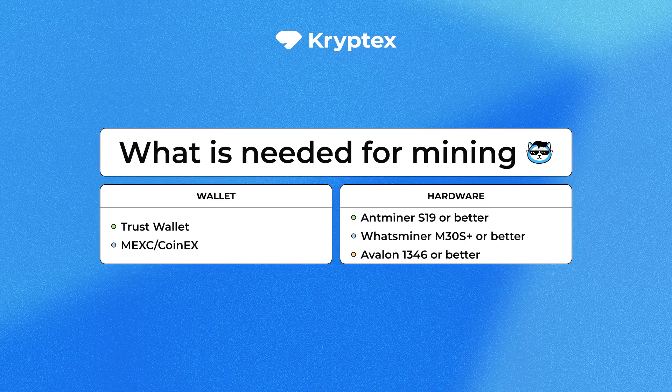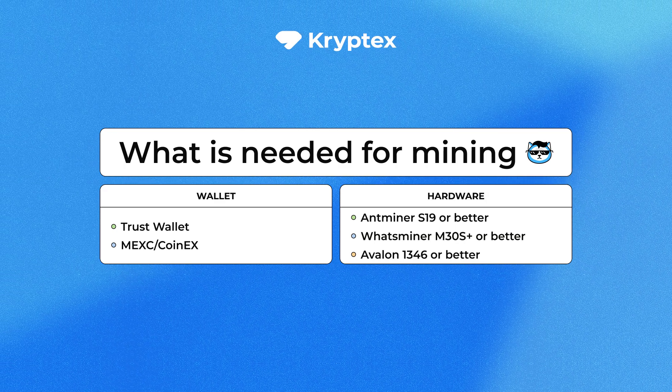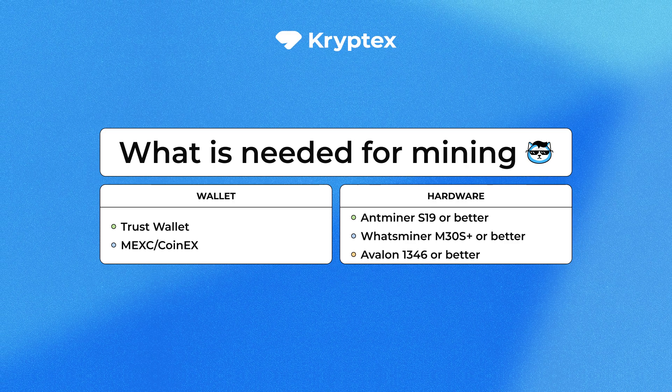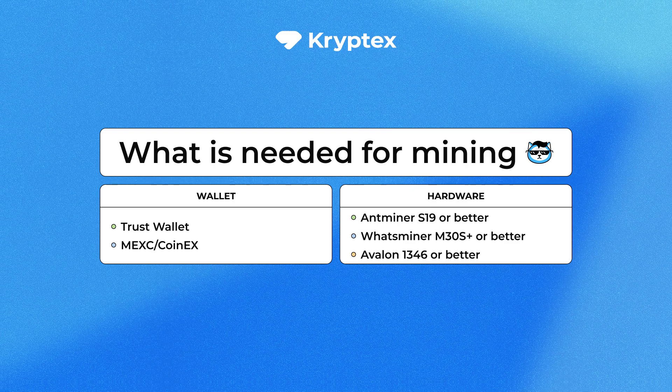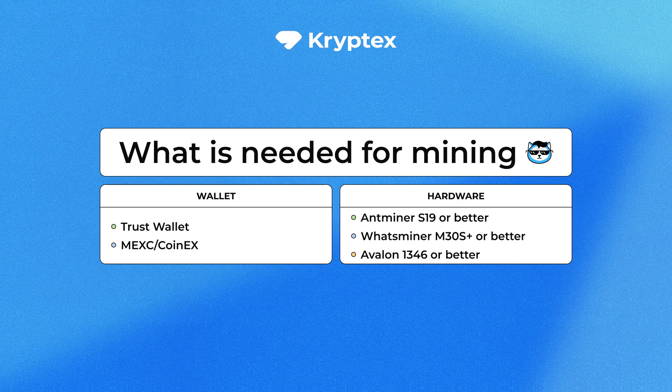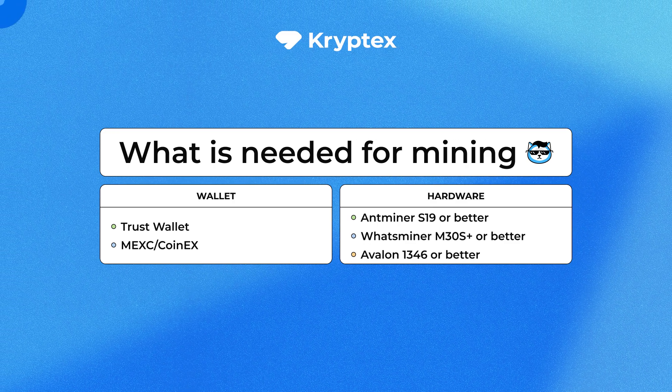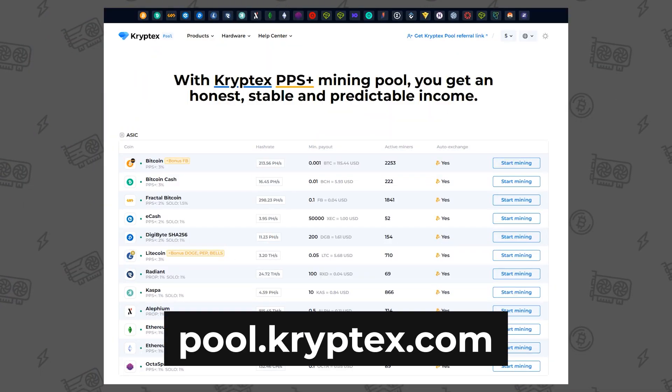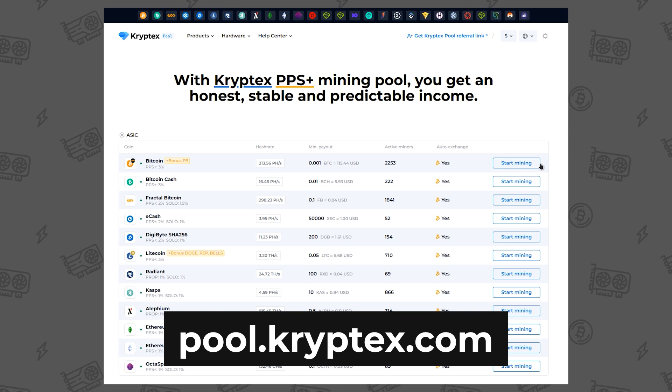But for best results, we recommend Antminer S19 or more powerful models. Let's move on to the setup. Go to the Cryptex pool and select Bitcoin.